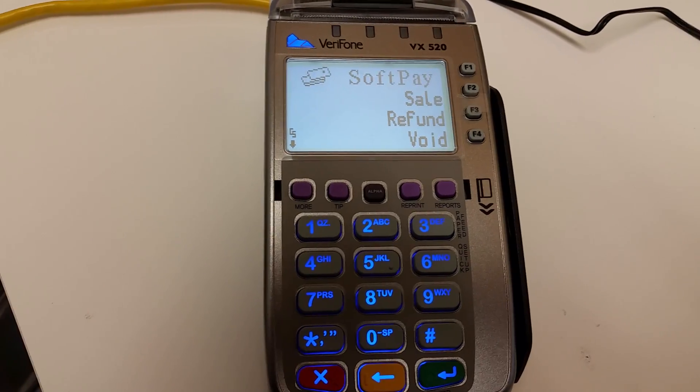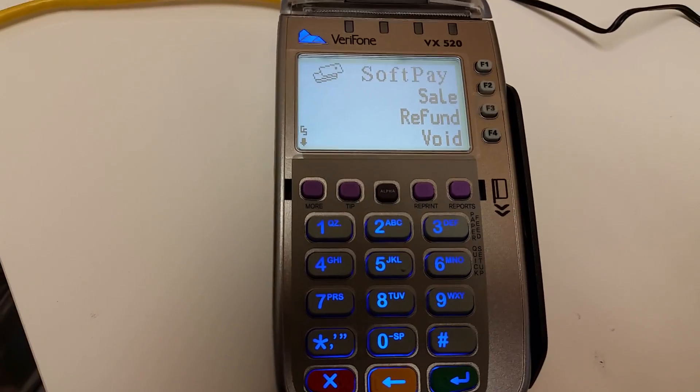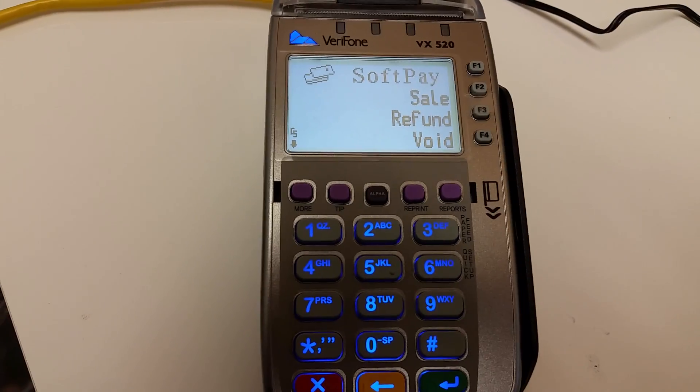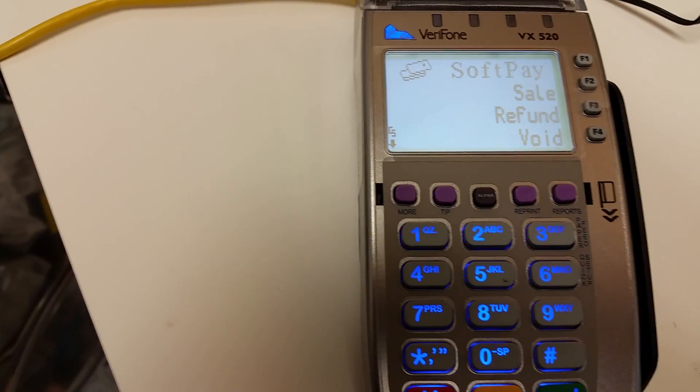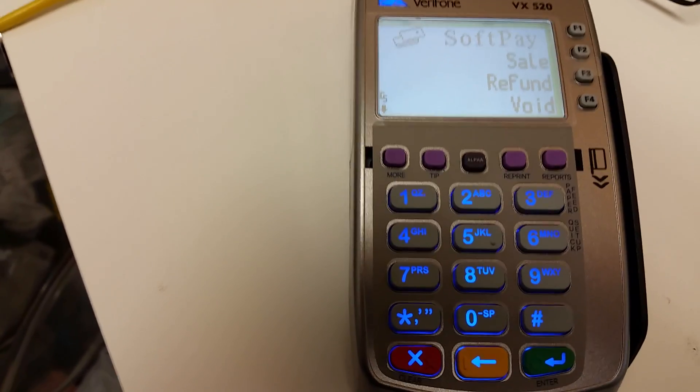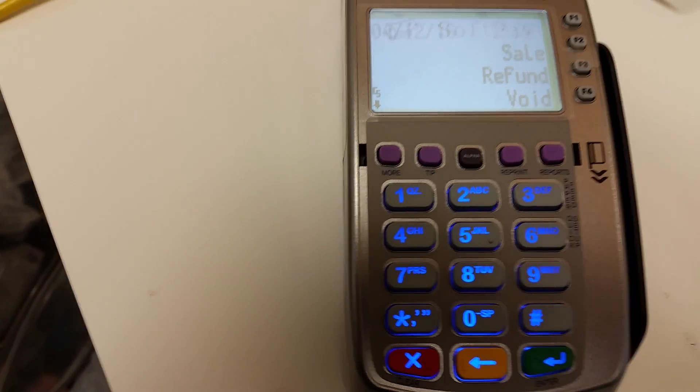Hello, YouTuber. My name is Kevin. I just got a brand new, very fun VX520 credit card processing machine.